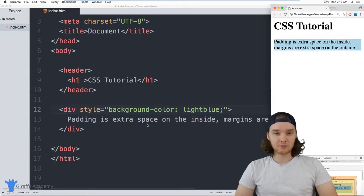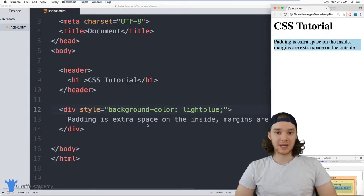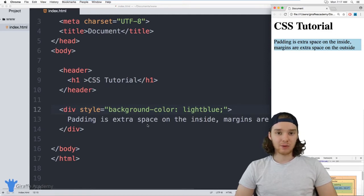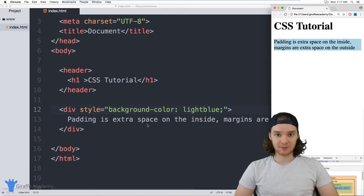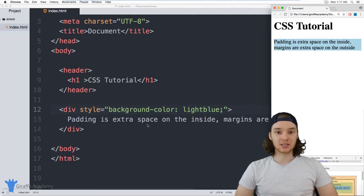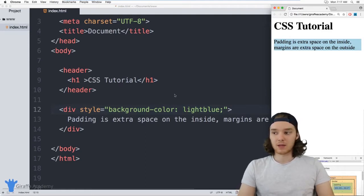We can use padding to control the spacing inside of the element, and we can use margins to control the spacing outside of the element. The easiest way to wrap your head around margins and padding is to just see an example.